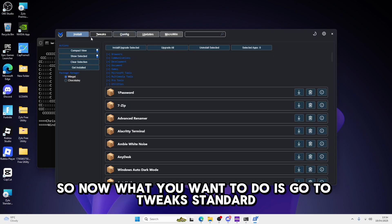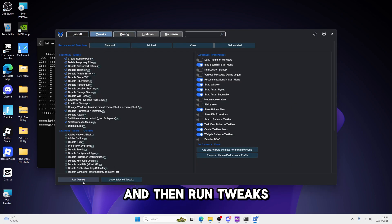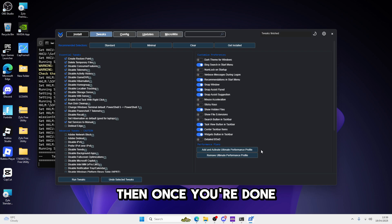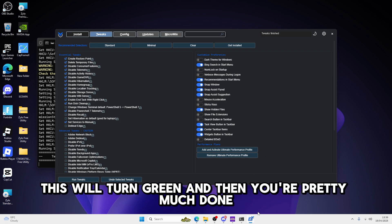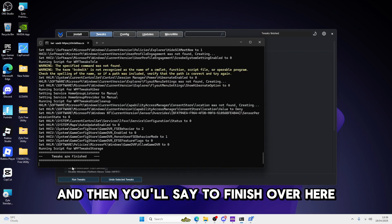So now what you want to do is go to Tweaks, Standard, and then Run Tweaks. Then once you're done, this will turn green. And then you're pretty much done. You'll see Tweaks finished over here. Then close everything out.